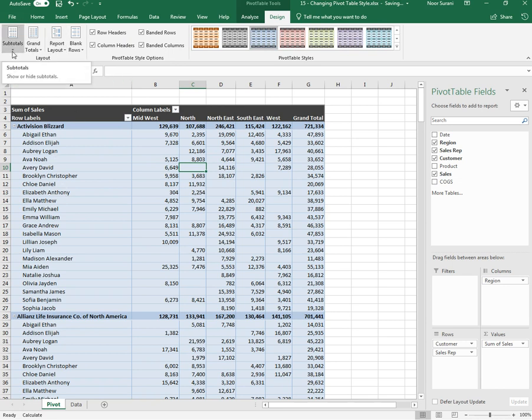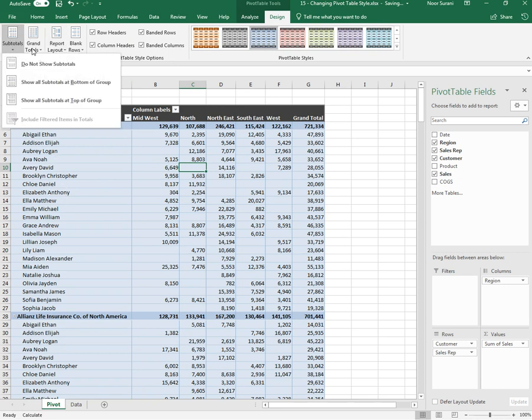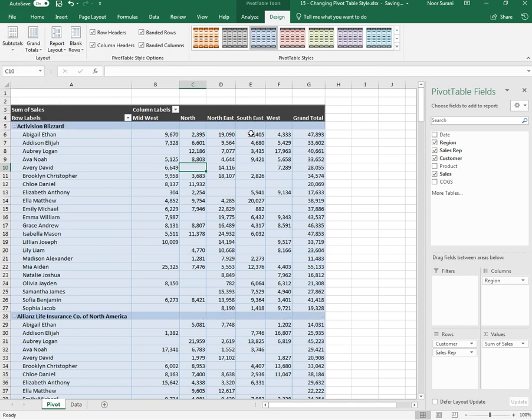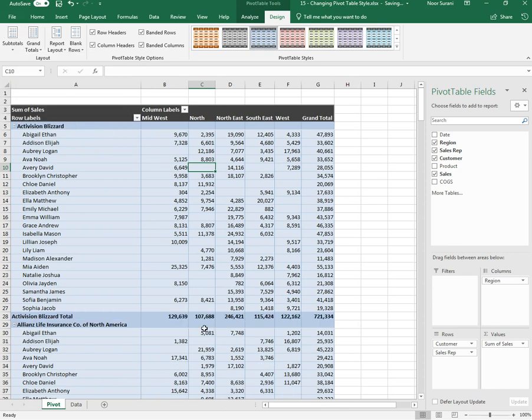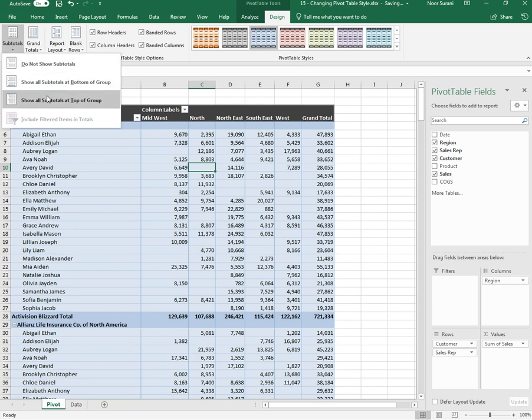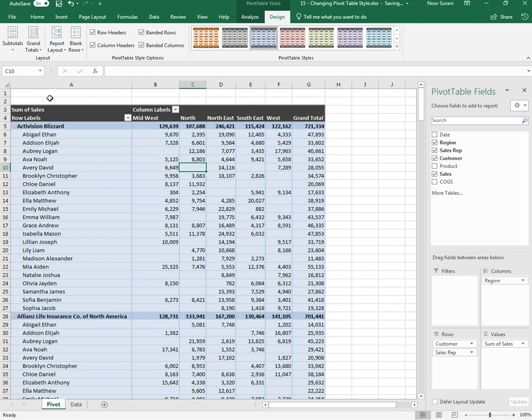Then you have Subtotals. If you wanted to remove subtotals, you can select Do Not Show Subtotals and the subtotals are removed. If you want the subtotals to appear at the bottom of the group, you can click on bottom of group. If you wanted to show at the top of the group, which is the default, you can click on top of the row.